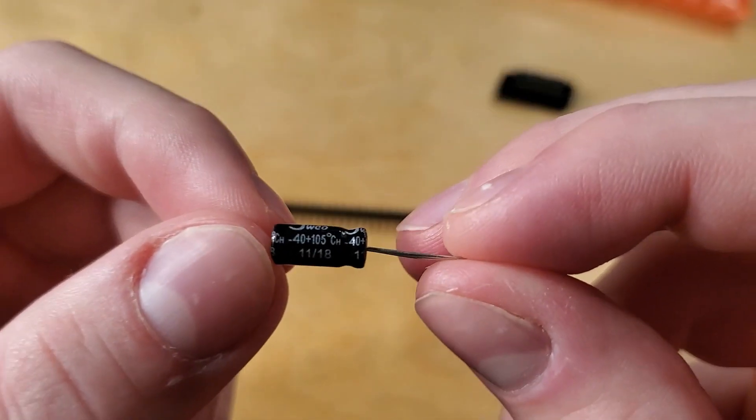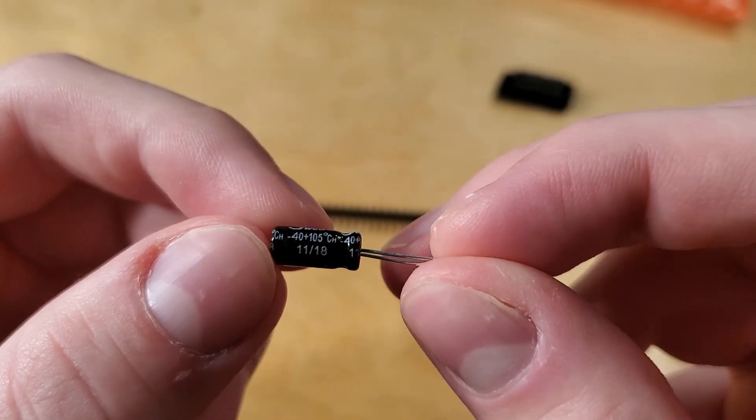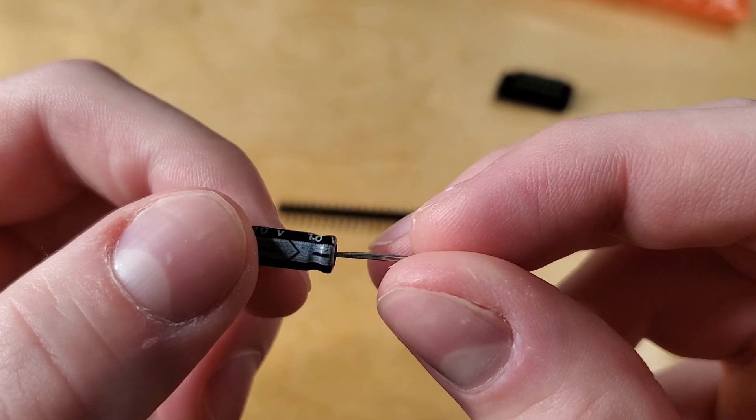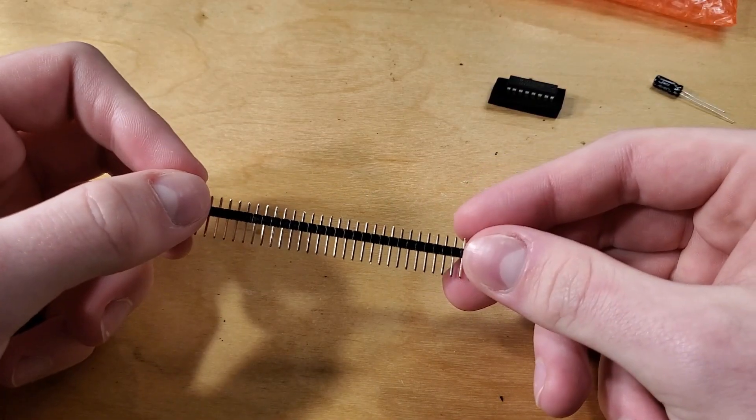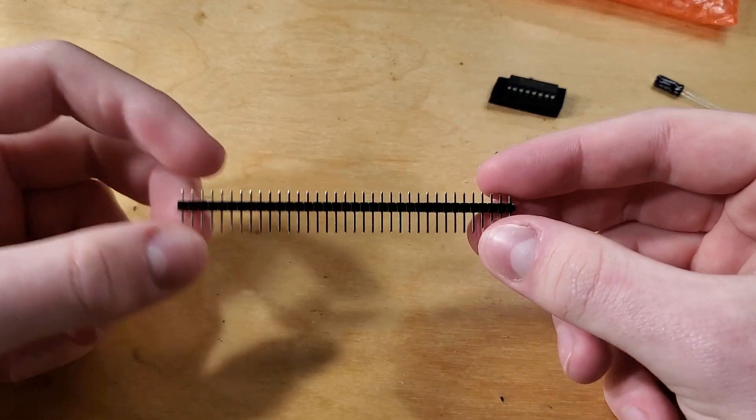There's also a 220 microfarad capacitor, very nice. And a 36 pin header to solder onto the LCD.